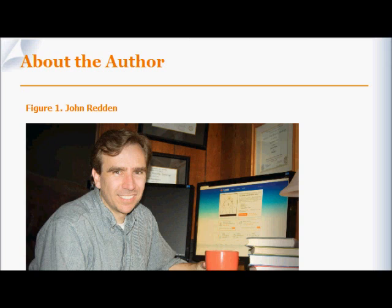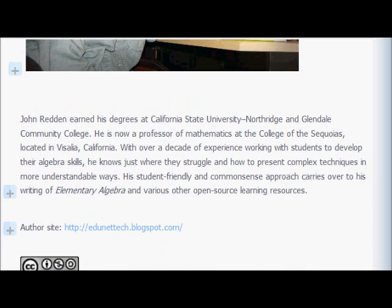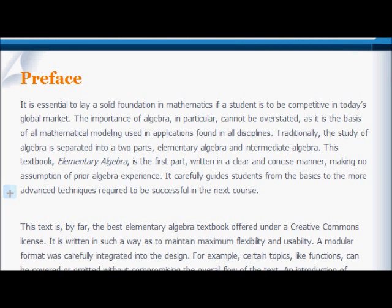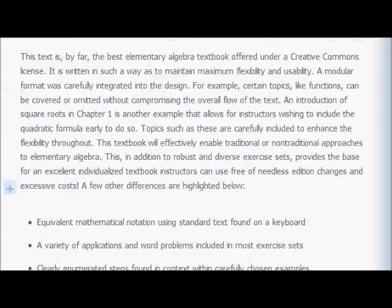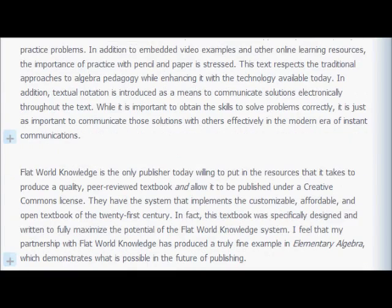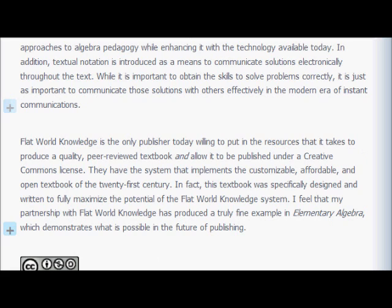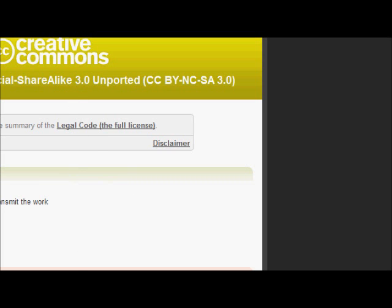The textbook we're going to be using is called Elementary Algebra. It's written by John Redden, whose picture you see here. It's available at flatworldknowledge.com, or you can get it through the author's website at edunettech.blogspot.com. If you're interested in reading the author's preface, it's available here. This text is available for free as long as you're not using it for commercial purposes. It's available through what's called a Creative Commons license.